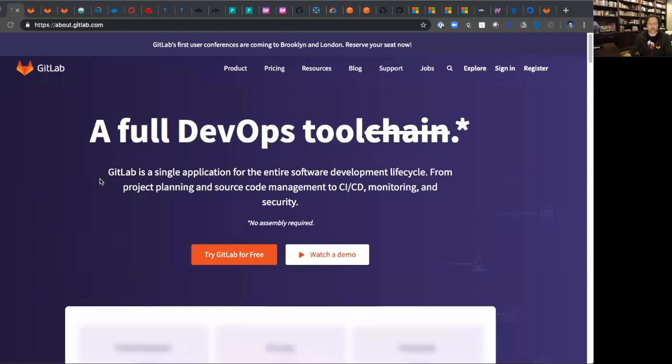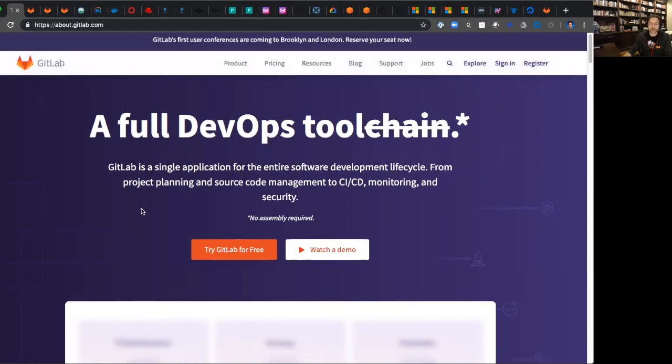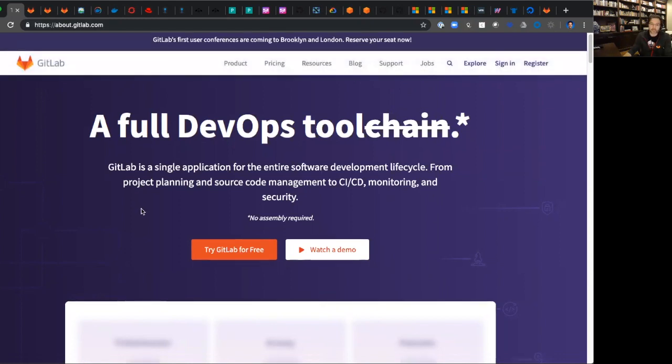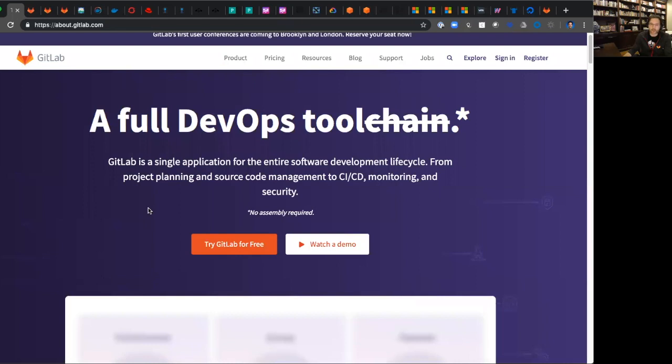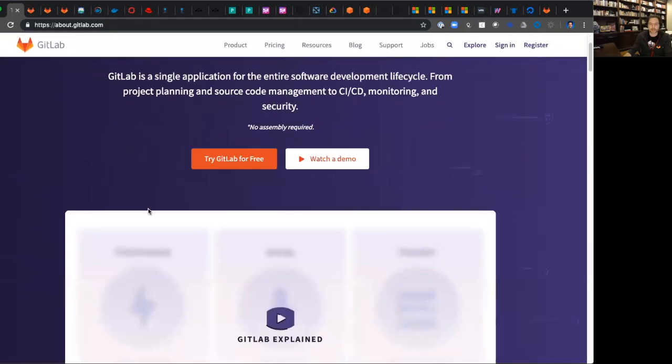GitLab started with a focus on developer productivity. We're a single DevOps tool, not a chain, focused on allowing developers to focus on what they really want to do, which is develop the code and deploy it into Kubernetes. You can deploy anywhere, but we're going to focus clearly on Kubernetes for most of today.